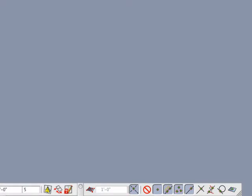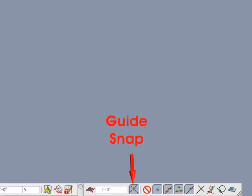In this tutorial, we'll discuss the guide snap icon. This makes the cursor snap to guides, which are auxiliary lines that extend infinitely long.